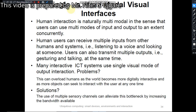Now we will see single versus multimodal visual interfaces. Human interaction naturally uses the multimodal approach, in the sense that users have multiple modes of input and output which are used concurrently or simultaneously. For example, listening to a voice and looking at someone are concurrent activities using different modes of input and output. A user can also transmit multiple outputs, for example gesturing and talking at the same time.